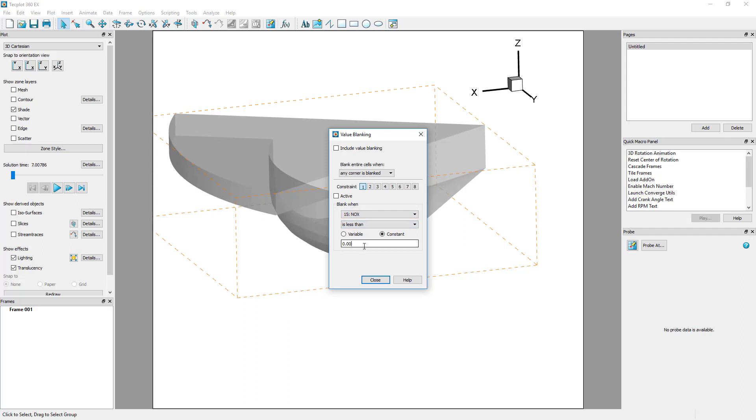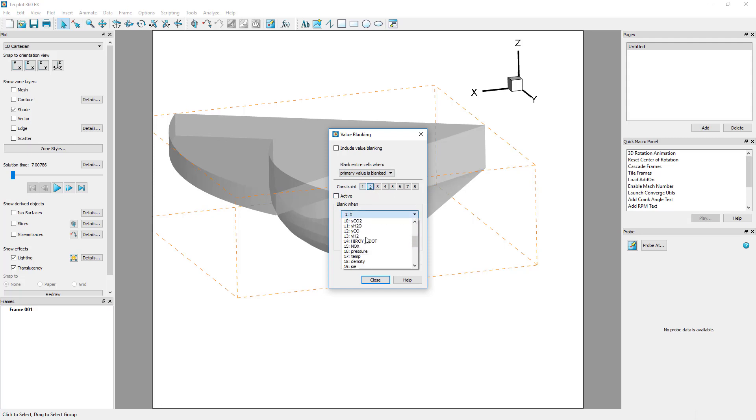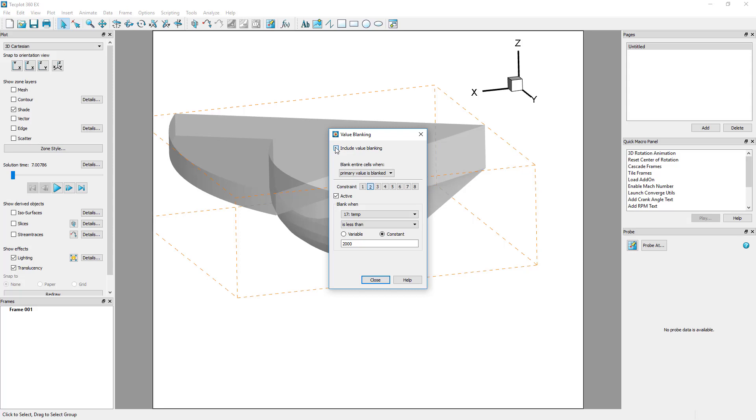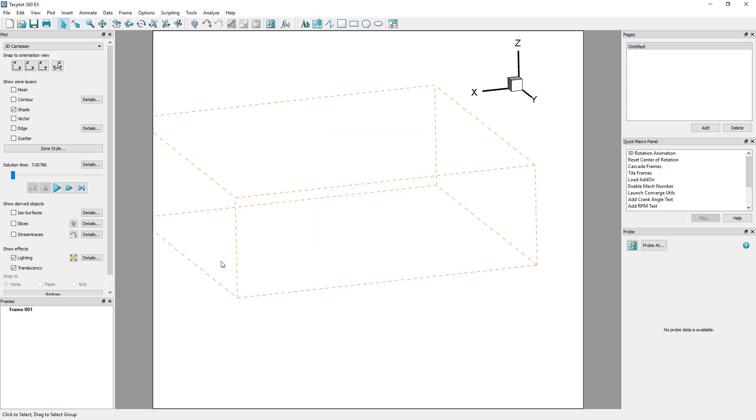To isolate this region, we will use value blanking to eliminate the regions where NOx and temperature are below our target values. Both NOx and temp are cell-centered variables, so we blank the cells when the primary or cell-centered value is blanked. Once you turn on value blanking, notice that your entire plot disappears.